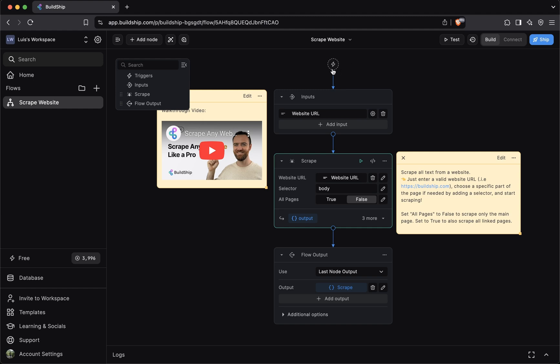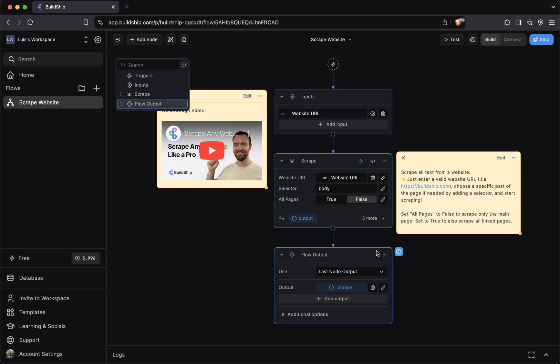First, a trigger. Second, any number of inputs. Third, any number of nodes, which represent the business logic of your workflow. And lastly, an output.